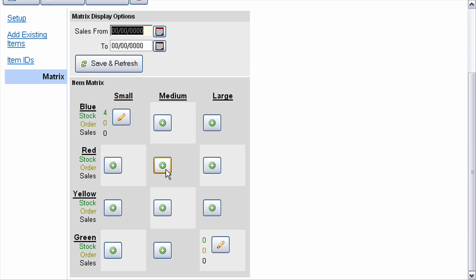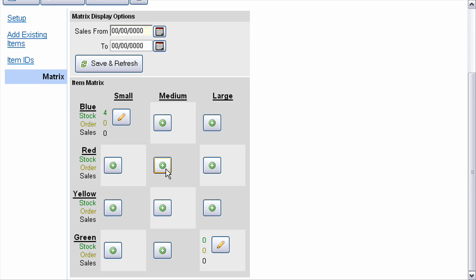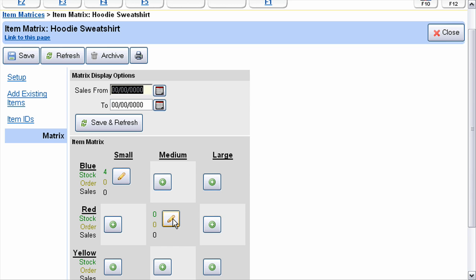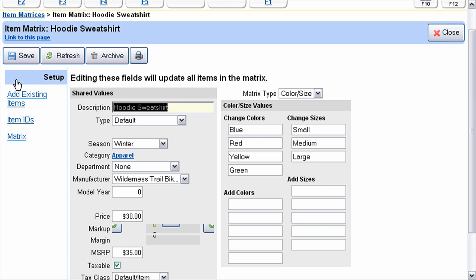To add items that don't exist to the matrix, you can use the little addition buttons within the matrix view. For example, if I wanted to add a medium red hoodie, I would press this button. The item gets created using the attributes you set in the Setup tab — all these attributes here.